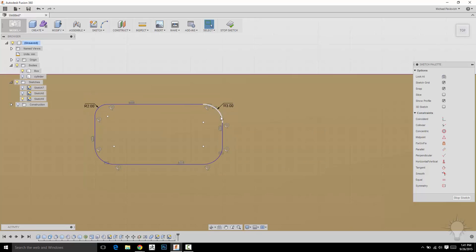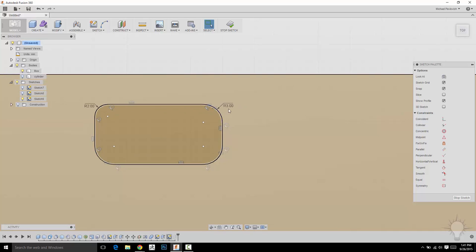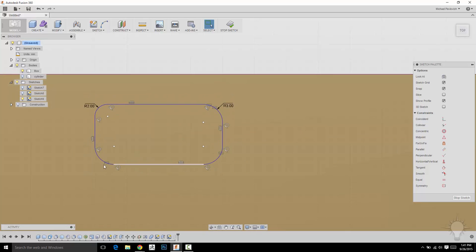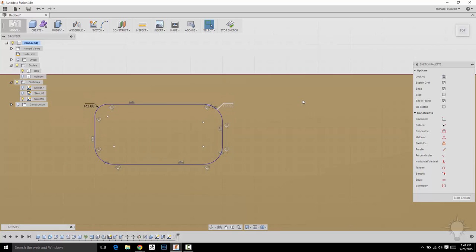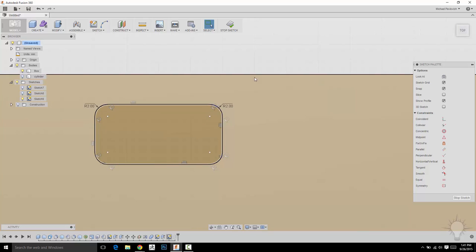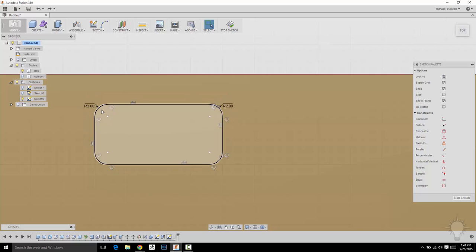that'll update that to a fillet of 3. And because this fillet was actually equal to these other ones, because we just went through and clicked those fillets, all of these are going to update because that constraint is there. This one, because we made it separately, isn't.